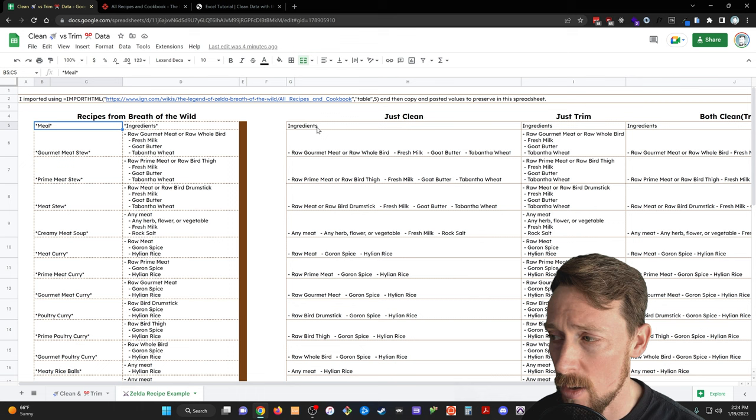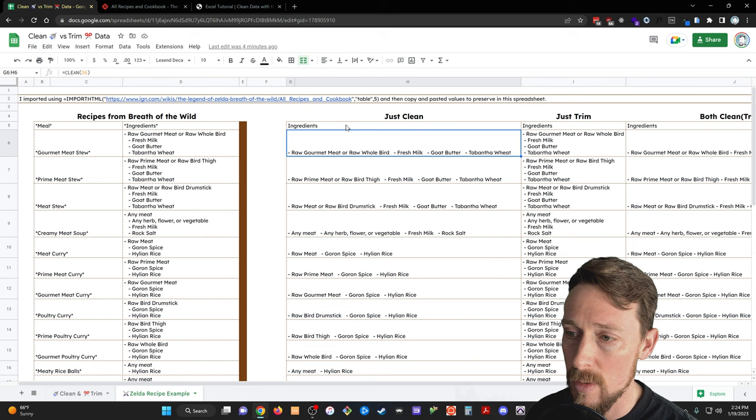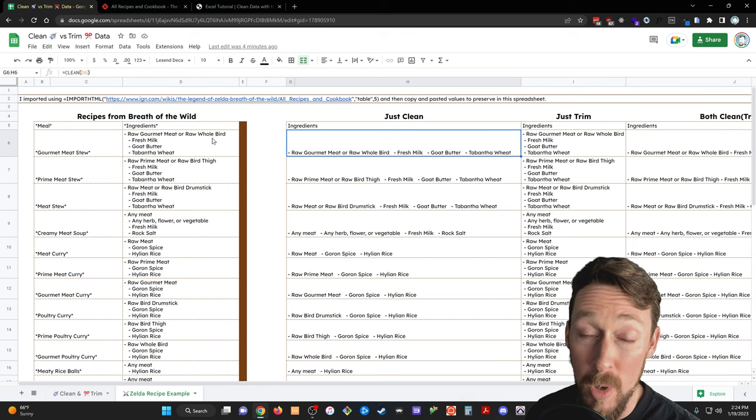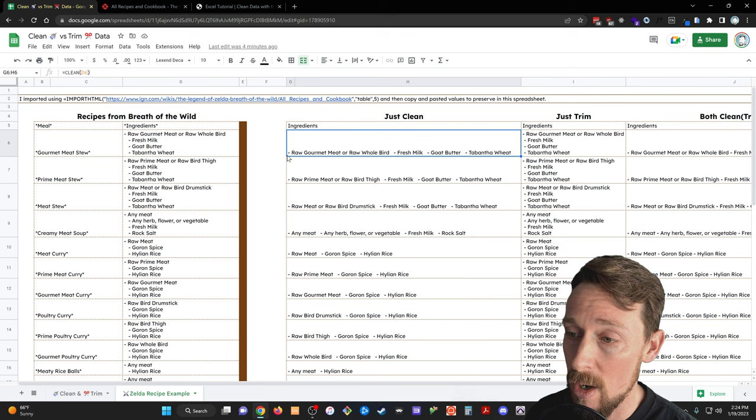But over here in our cleaning up columns, you can see what clean will do. So if I just wrap this in the clean function, well, it takes out some non-printable characters that were causing line breaks. I'm guessing the carriage return character. But it also leaves in some white spaces, okay?